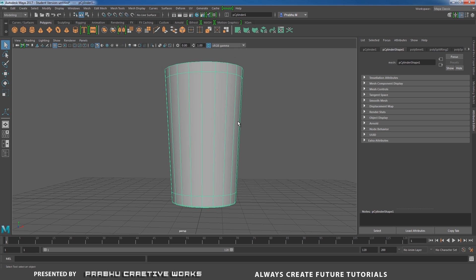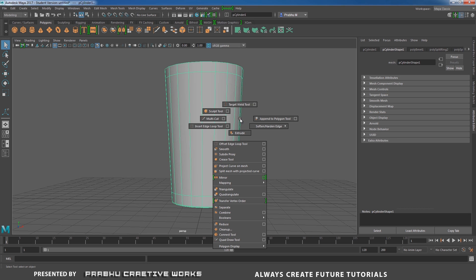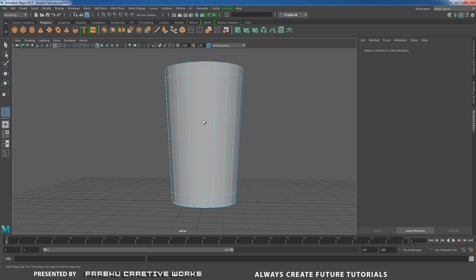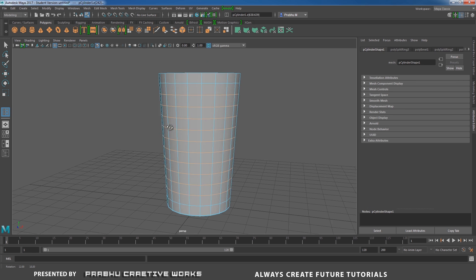Here you need to add multiple edge loop. Shift right click and choose insert edge loop option box. Here I want to choose multiple edge loop. I will give number of edge loops to 10. So you need to add over here.